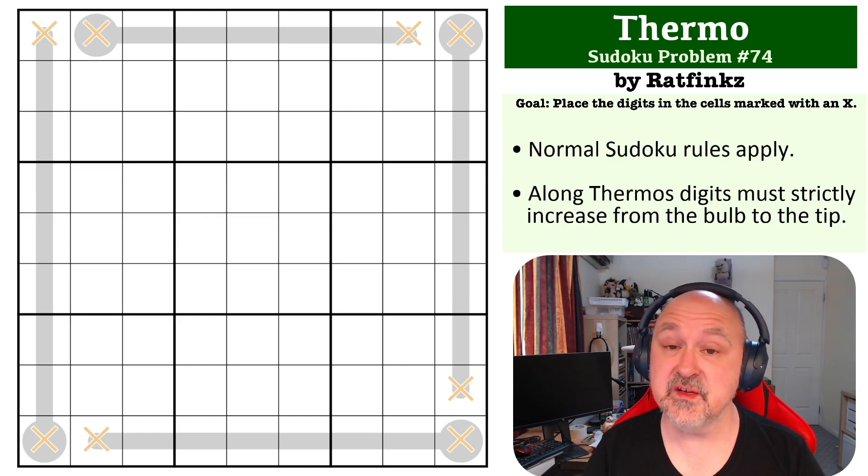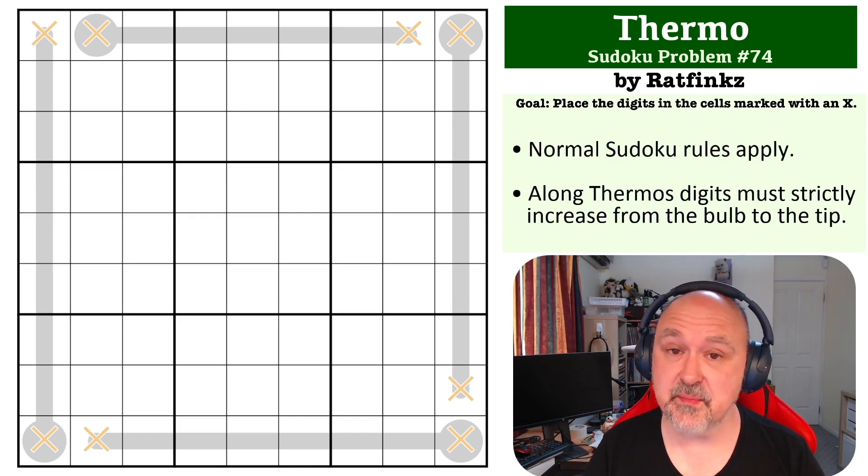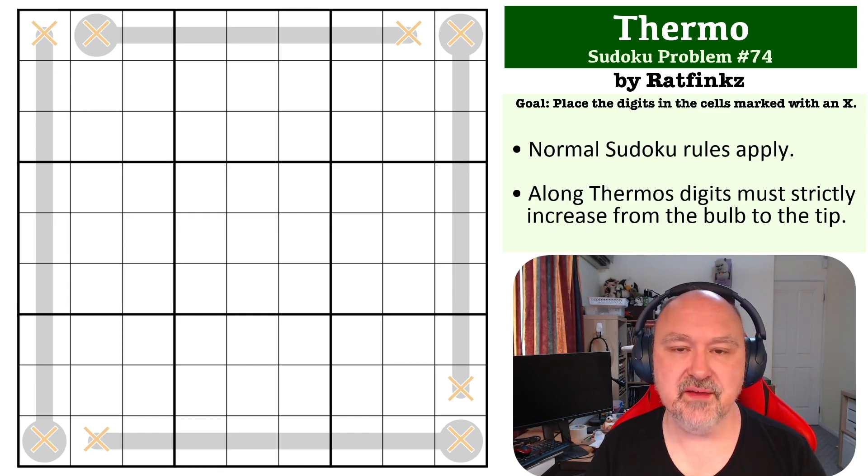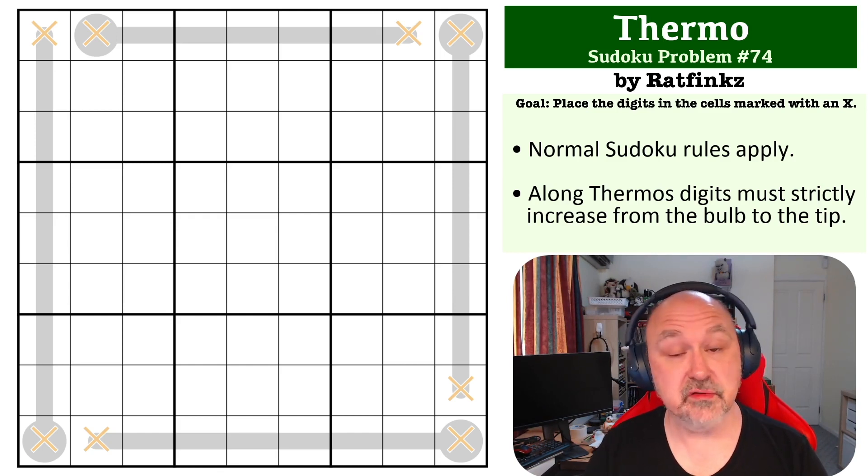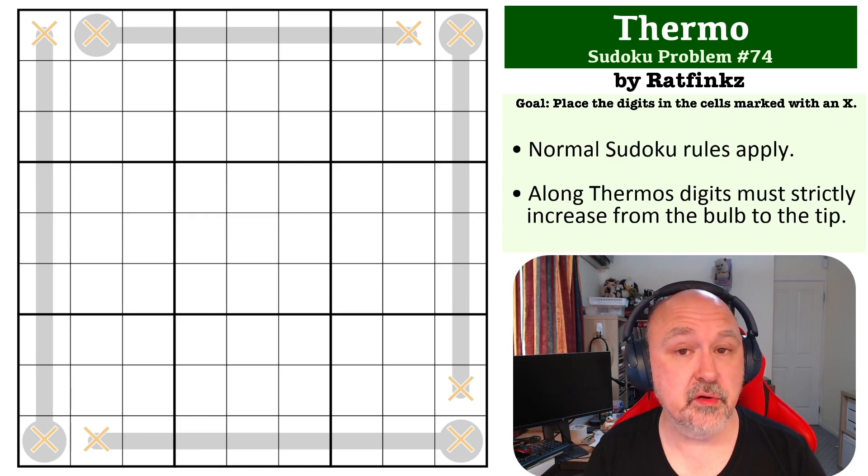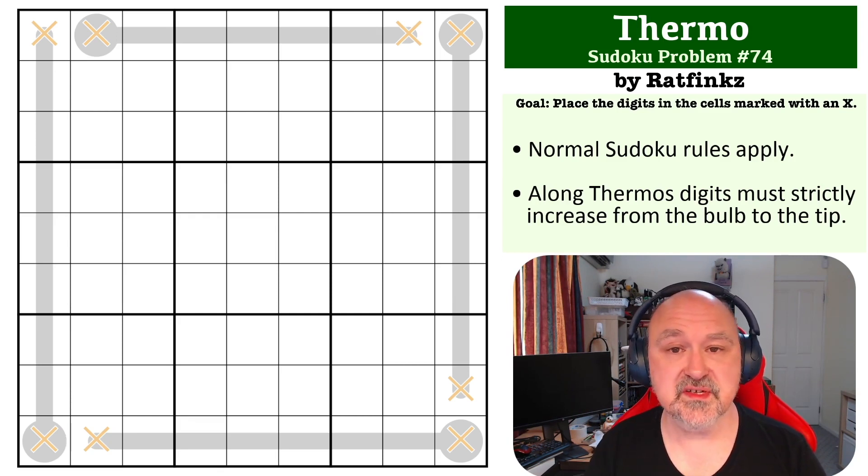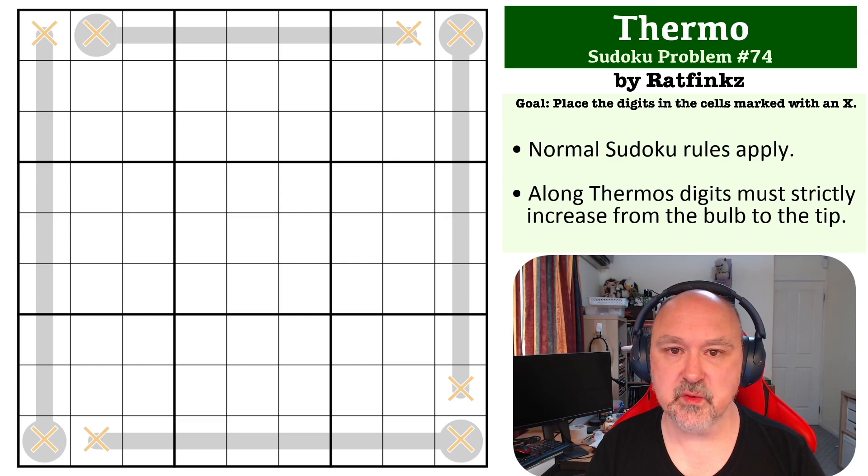This one has been rated as easy by the testers, so I'm going to give you a few seconds to grab the link from below where you can give this one a try. You can pause the video, and then I'll be back to explain how this one works.